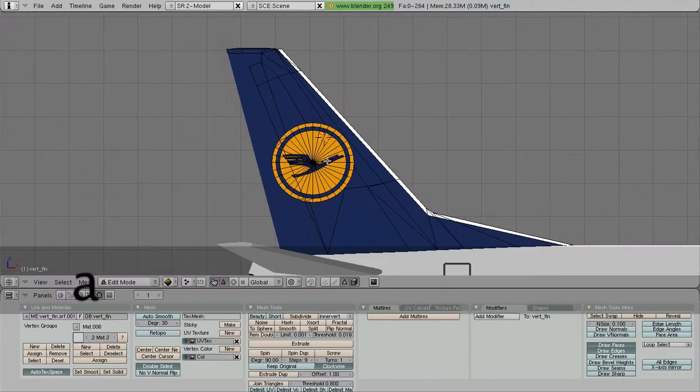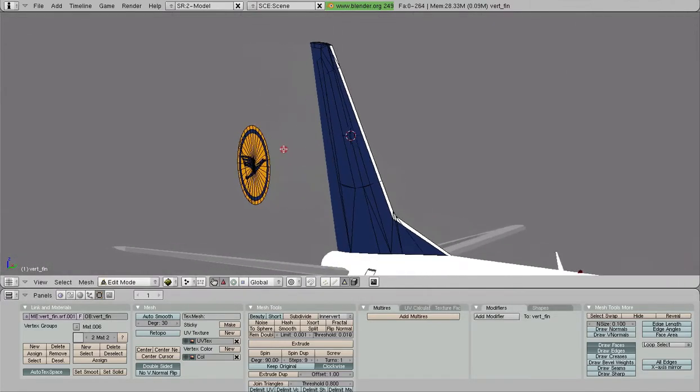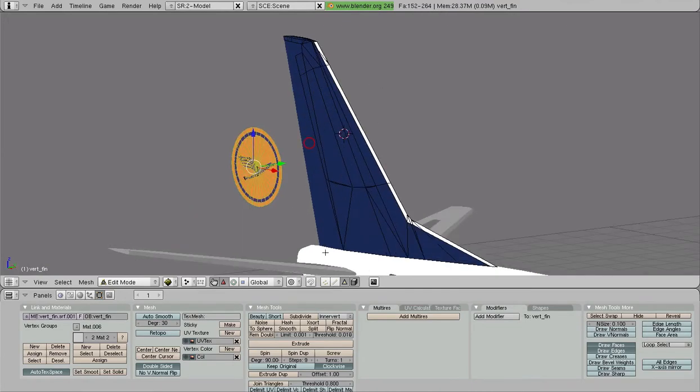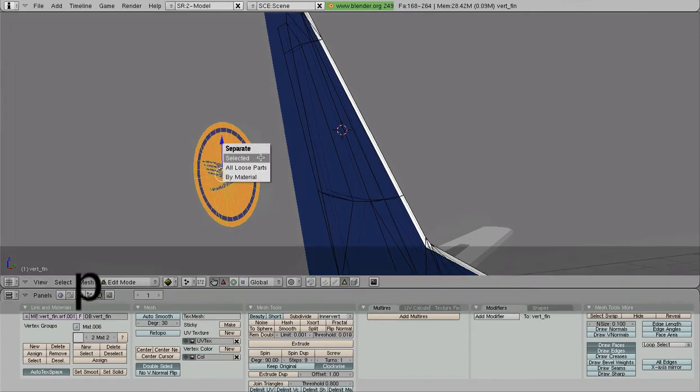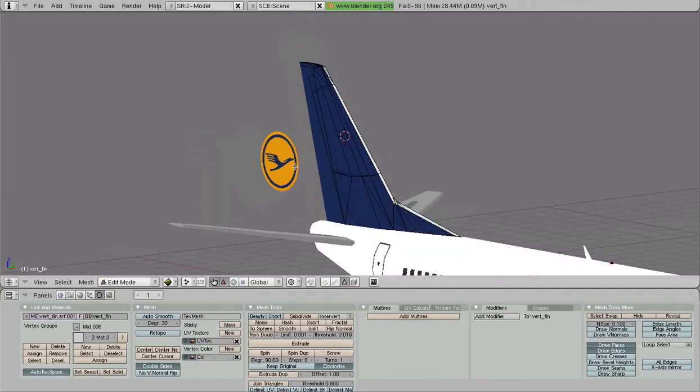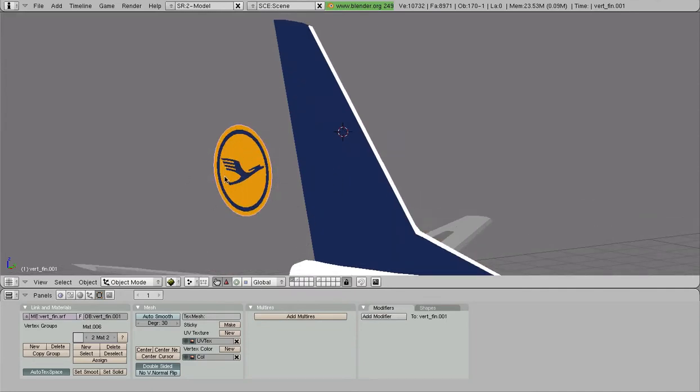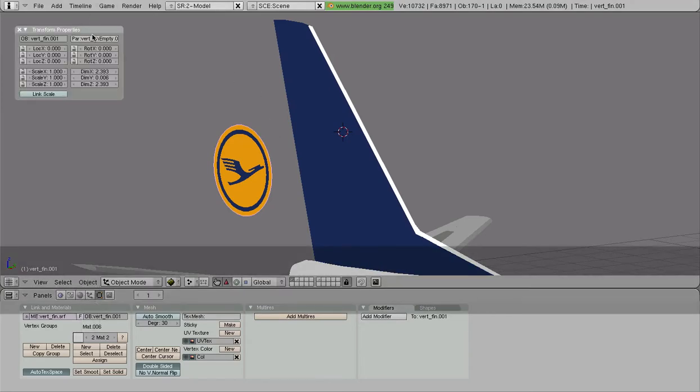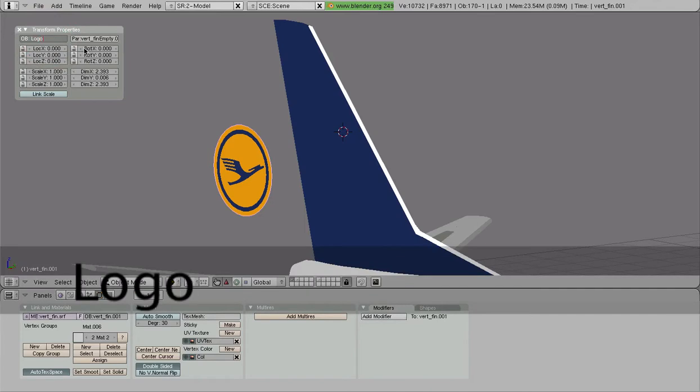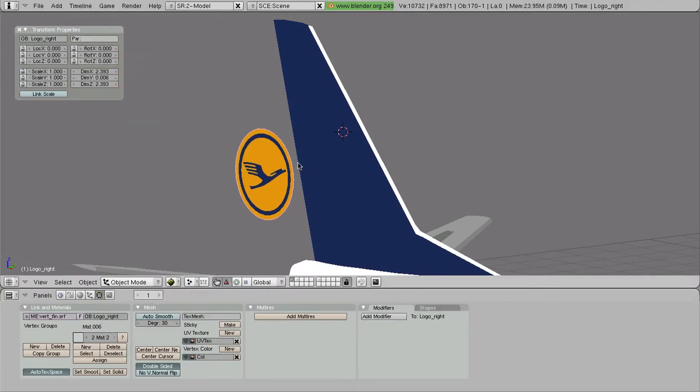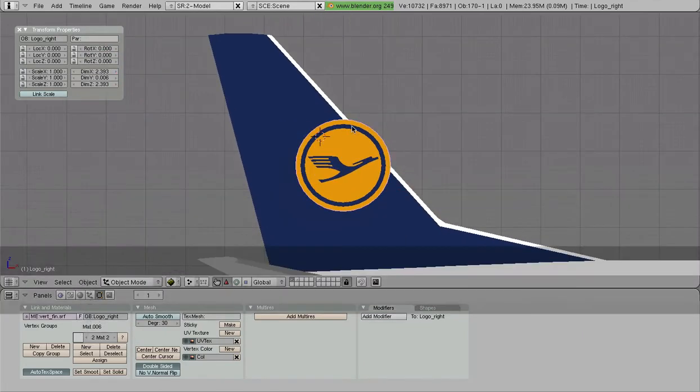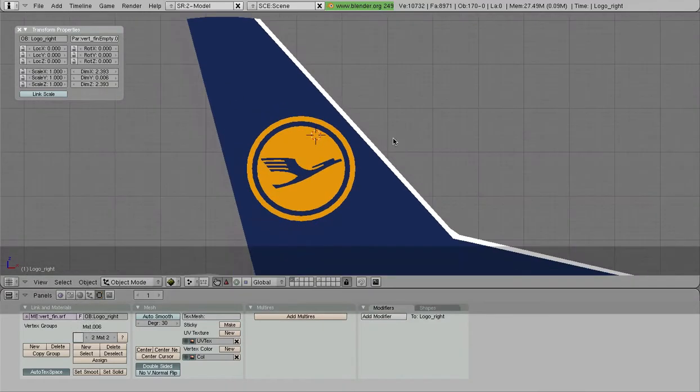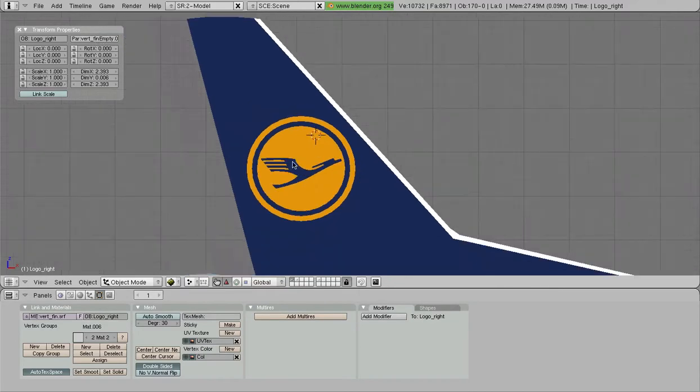Now we're going to remove the logo from this. We have to reselect all the parts of the logo and press the P button. The P button allows us to separate all the selected items so now it's no longer part of the tail mesh. This got renamed to vert fin dot one zero zero one, so we're going to rename this to logo and we're going to get rid of this parent feature. Actually, we don't want to get rid of that parent feature, that was important.